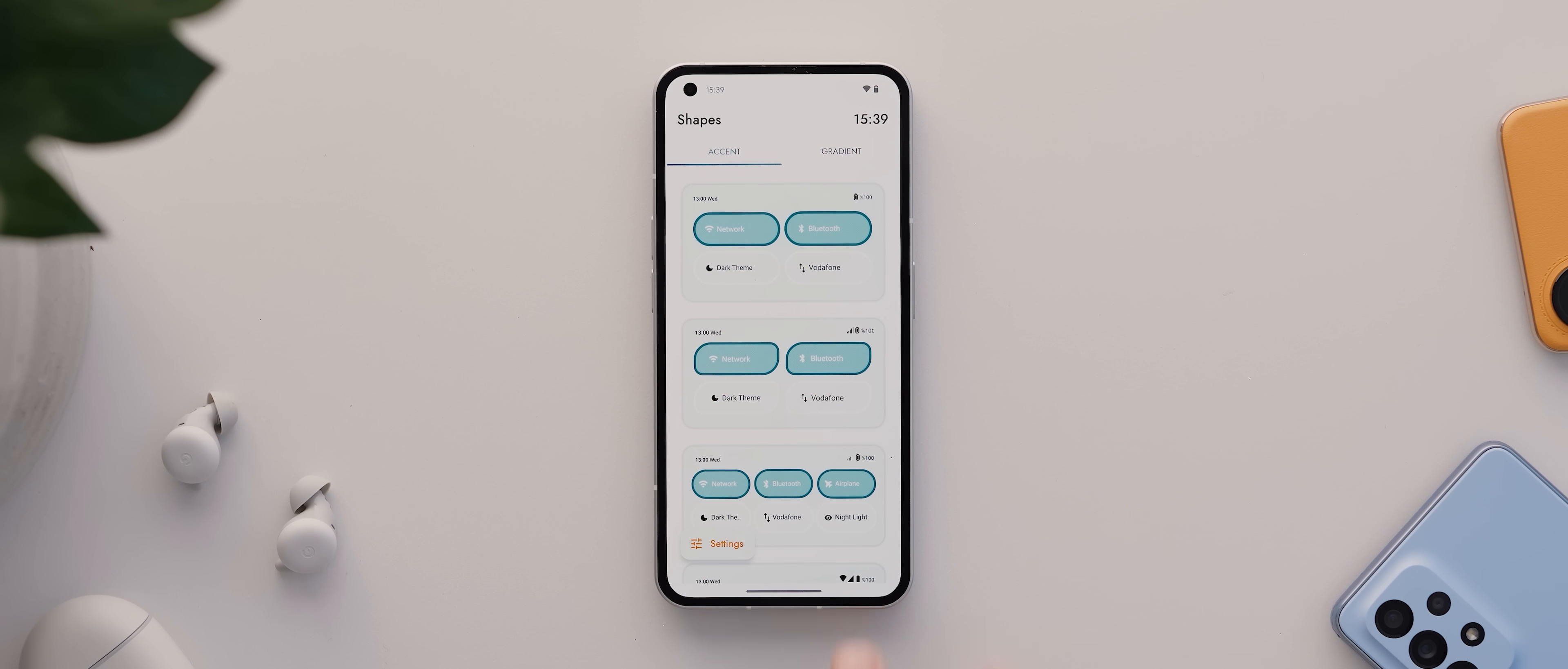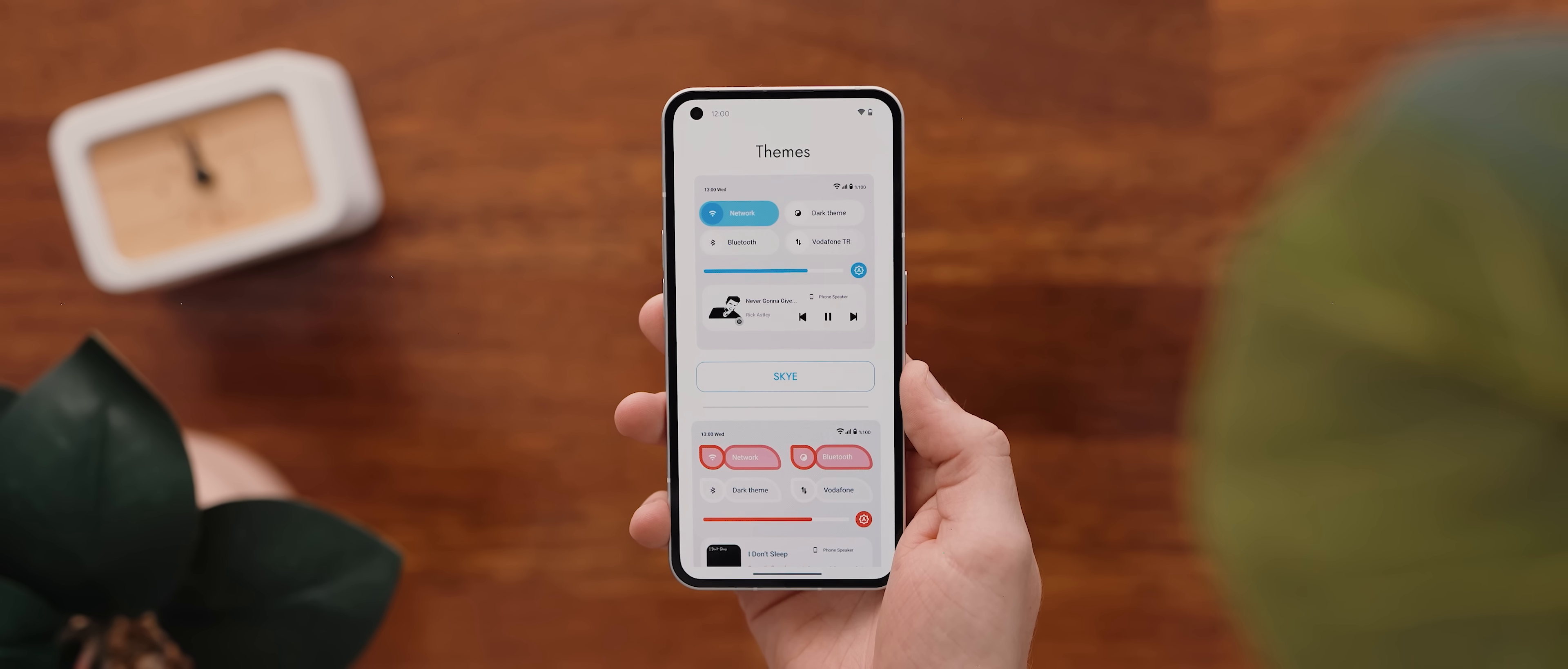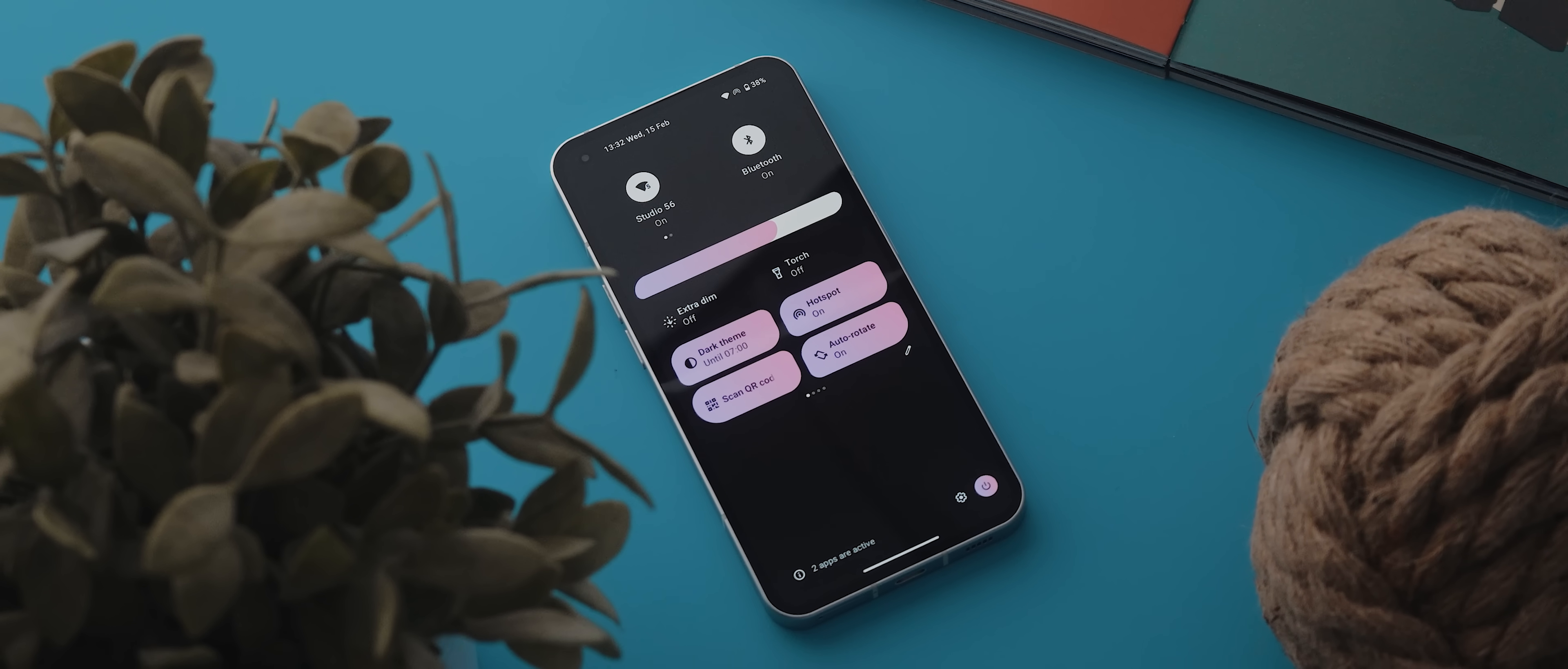You can change the shape of the tiles themselves or even the style of the brightness slider, as well as the style of the notifications themselves, plus a heap more. And the app also comes with a heap of pre-made themes as well for super quick theme adjusting.